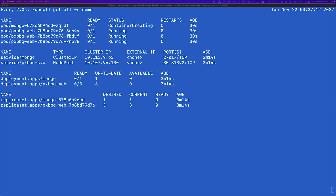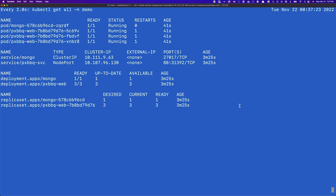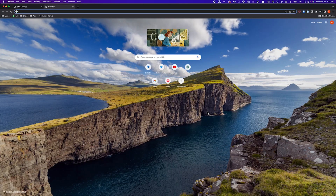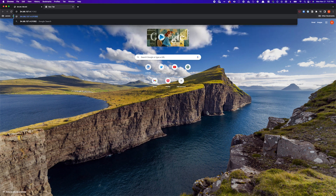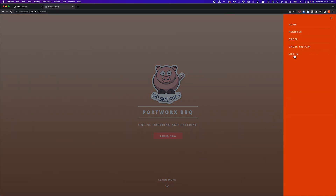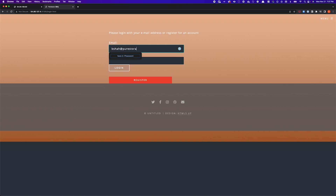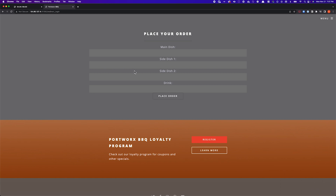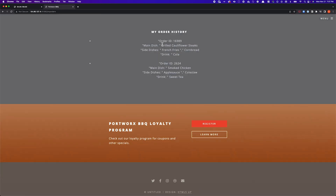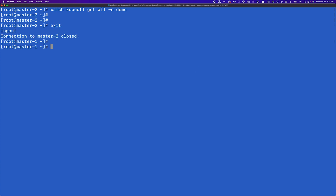The RTO, or recovery time objective, basically boils down to the amount of time Kubernetes takes to spin up and deploy the pods needed by your application. Once the backend MongoDB component is online, the frontend can talk to it, and you access the application via a node port using the secondary cluster's node IP. Logging in with the same credentials — bshah at purestorage.com — and navigating to the order history, both orders, the cauliflower steak and the smoked chicken, are right there. Zero data loss, because replication was handled at the storage level.